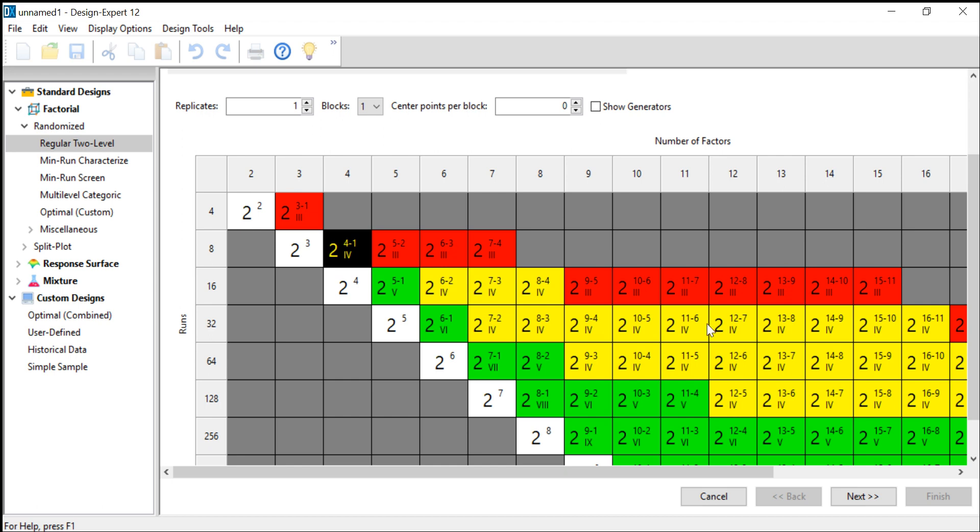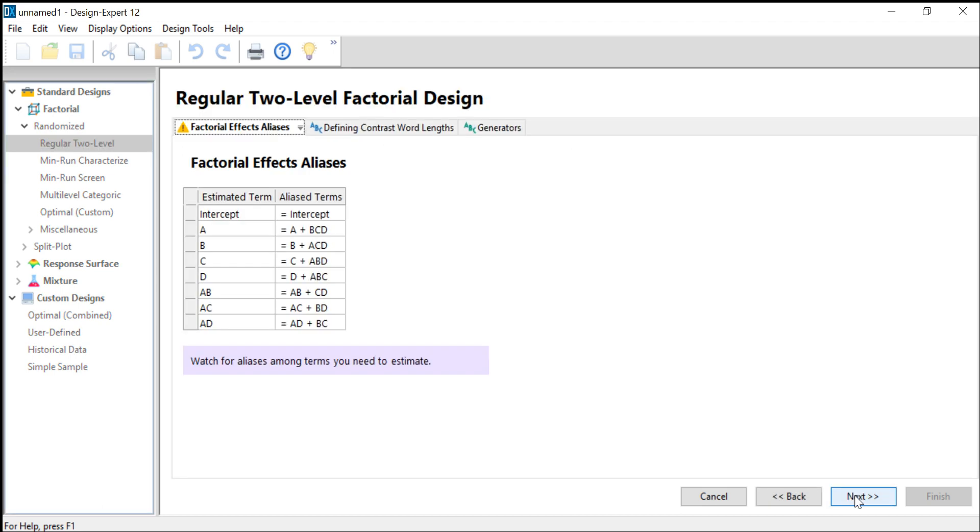If we click next, Design Expert tells us what exactly the risk is for this design. The risks are the so-called confoundings or aliases, which means that you can only estimate the sum of certain effects. As you can see, the main effects are confounded with the three-factor interactions, which is for most cases pretty safe because you can assume that there are no three-factor interactions.